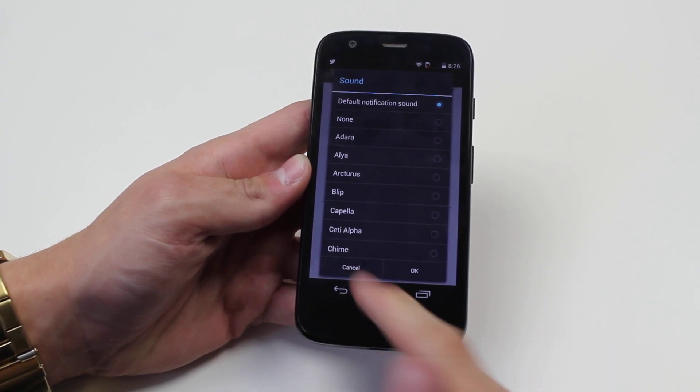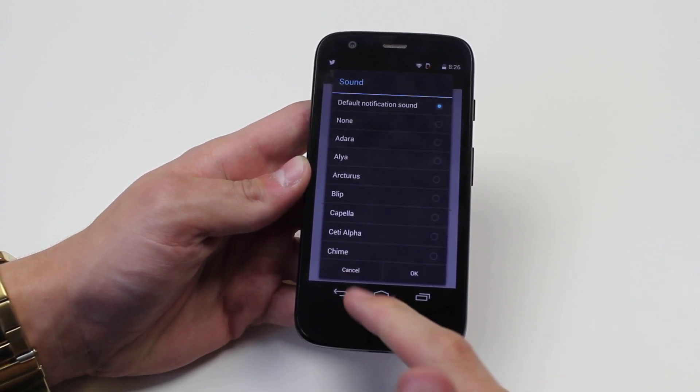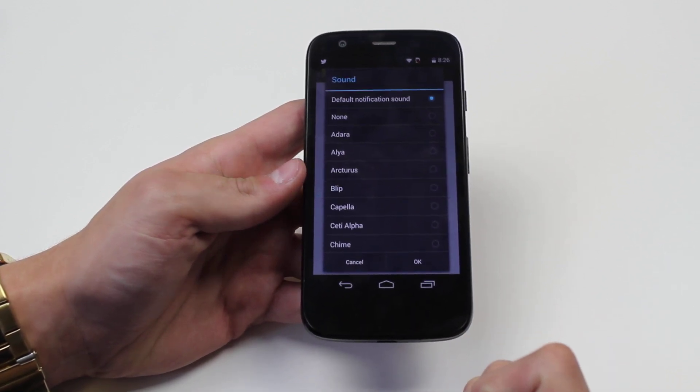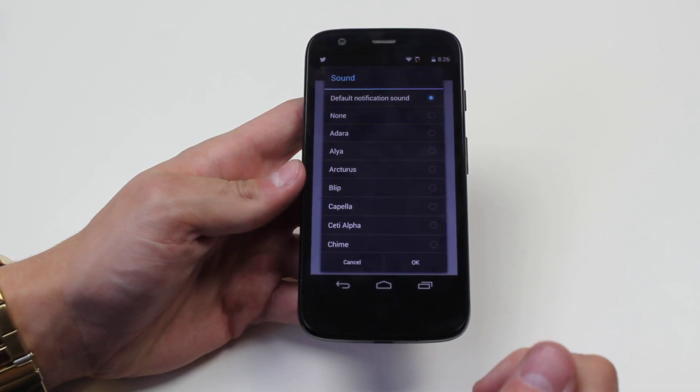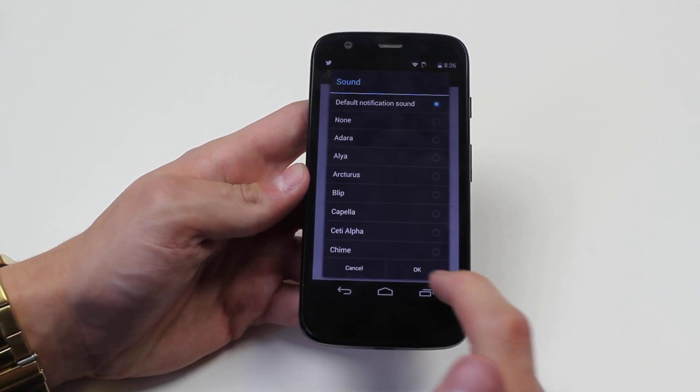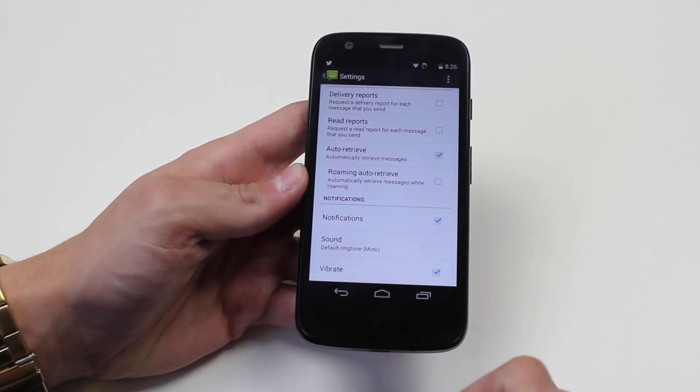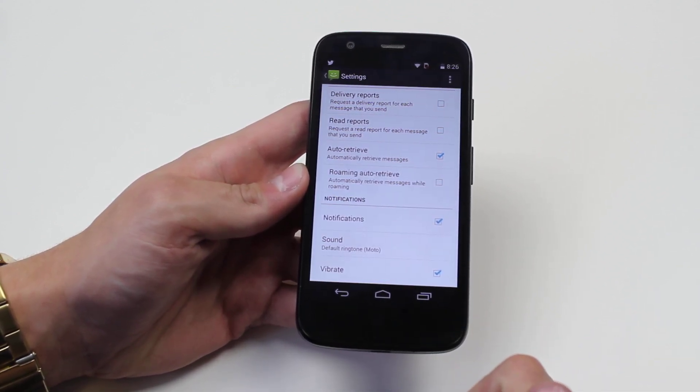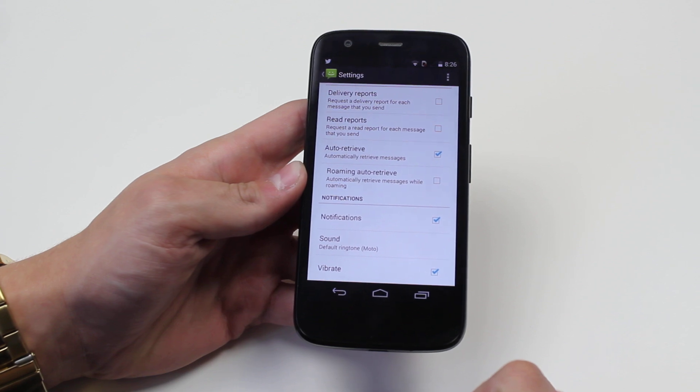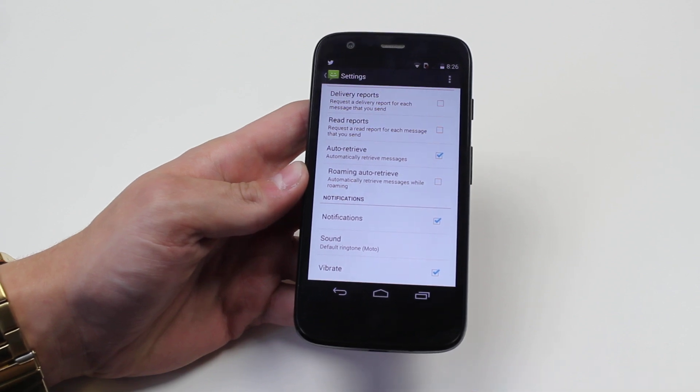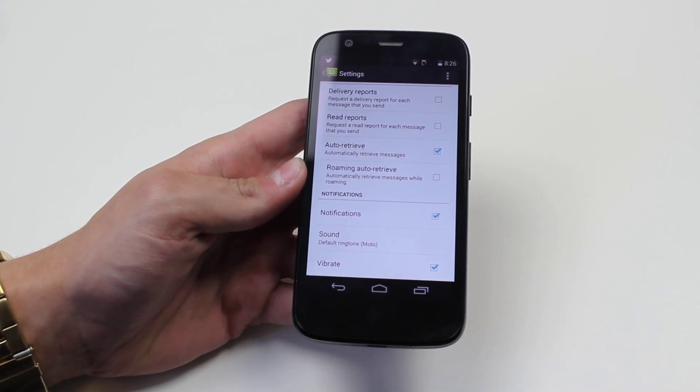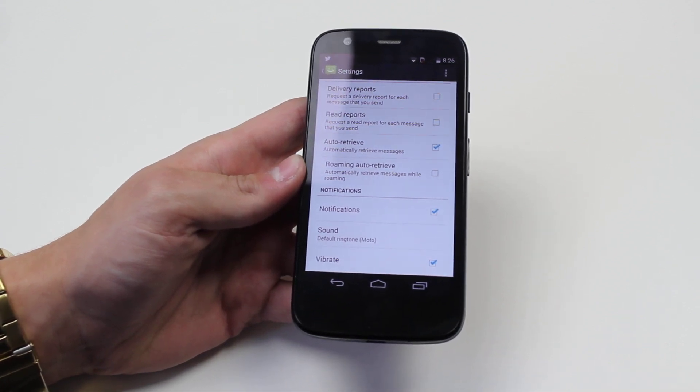Once you've made your selection, there are two options: you can cancel or you can tap OK. Well I'm happy with my selection so I'm going to go ahead and tap OK. And my message tone has been changed and it's as simple as that on the Motorola Moto G.